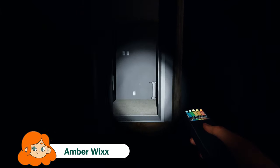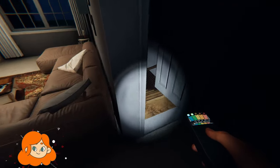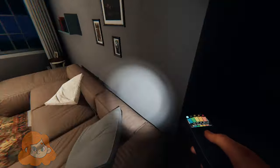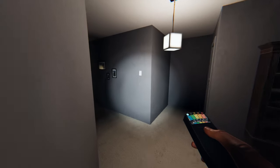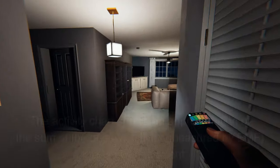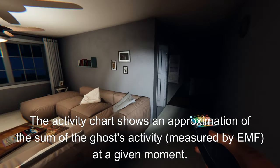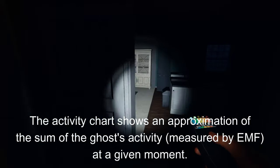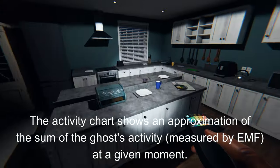Hello everyone and welcome back to Phasmophobia. Today I'm going to show you how to interpret the activity chart in the van and provide the most accurate way to tell if you have an EMF 5 level ghost from it. In general, the activity chart will show you the sum of all the ghost activity occurring at a given time, but it does not always show exact EMF values.